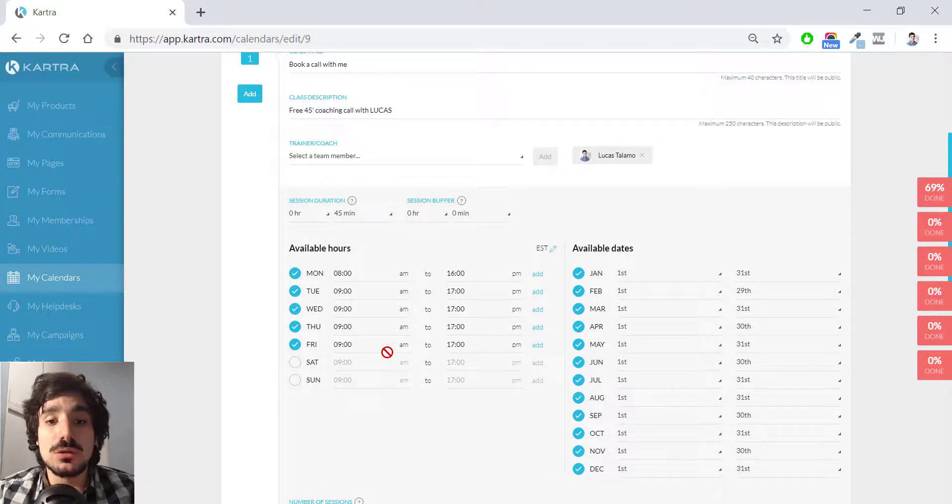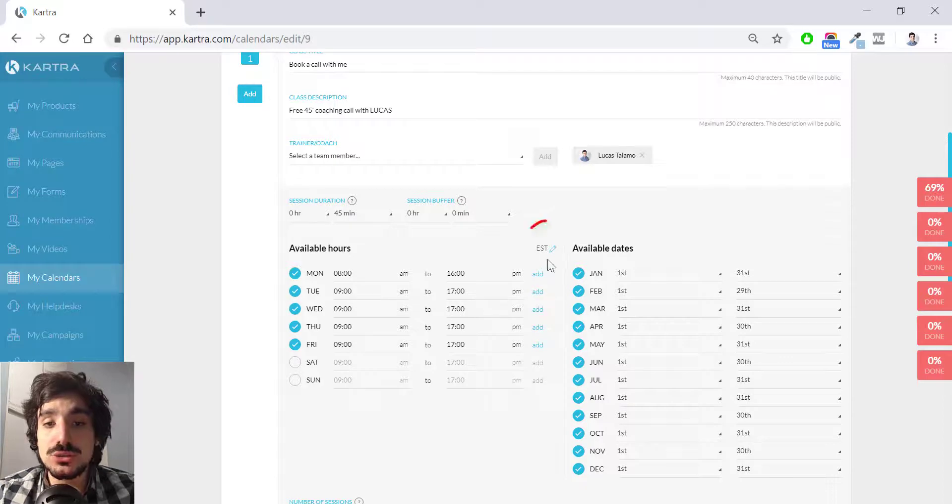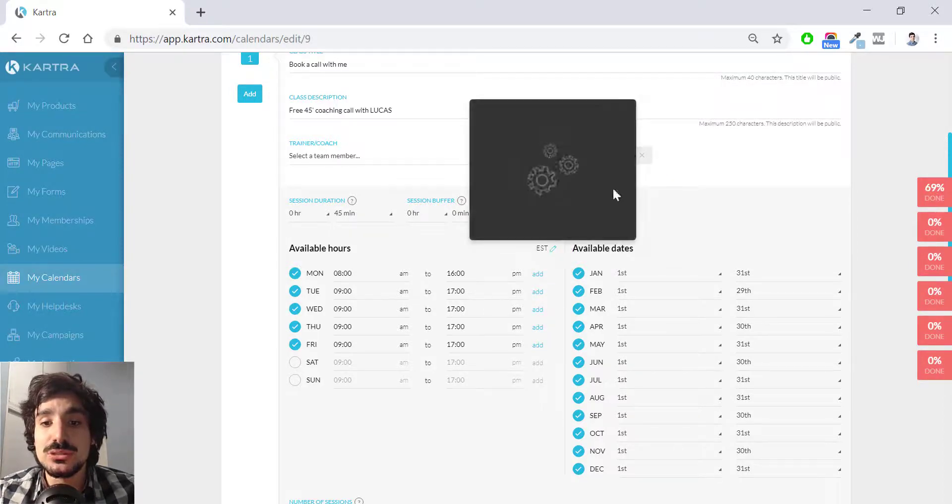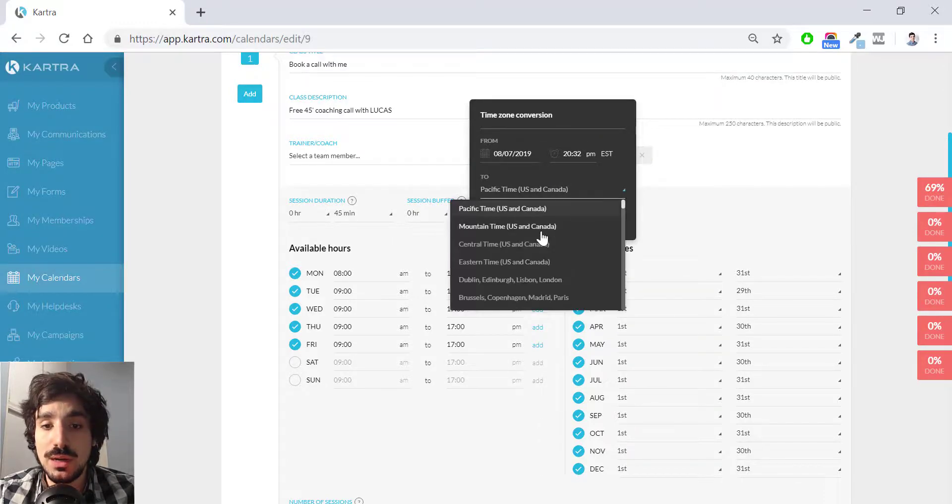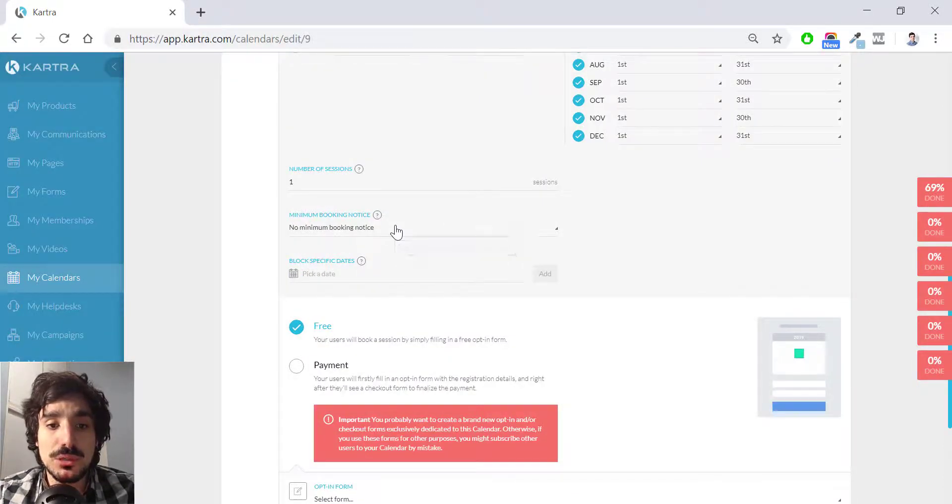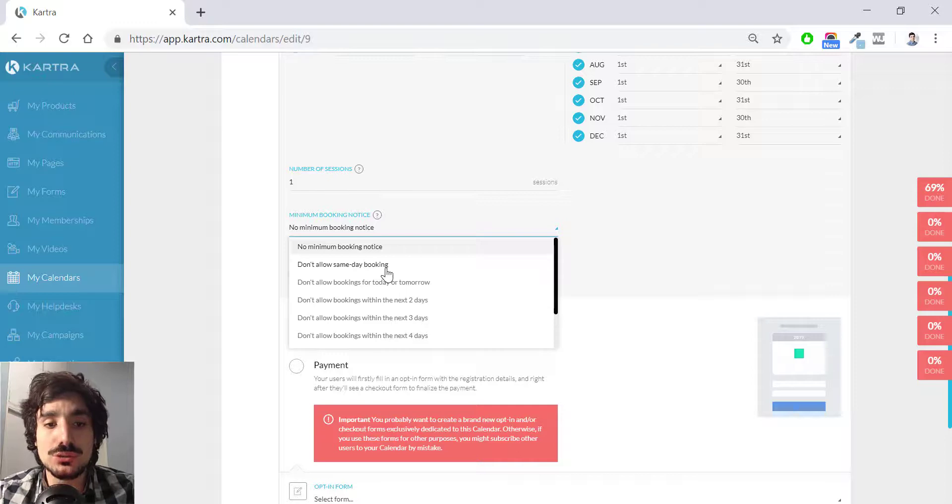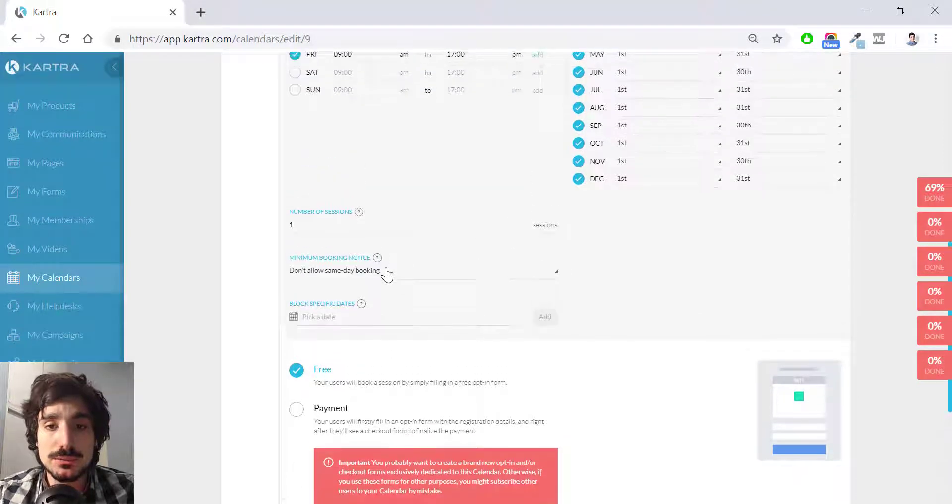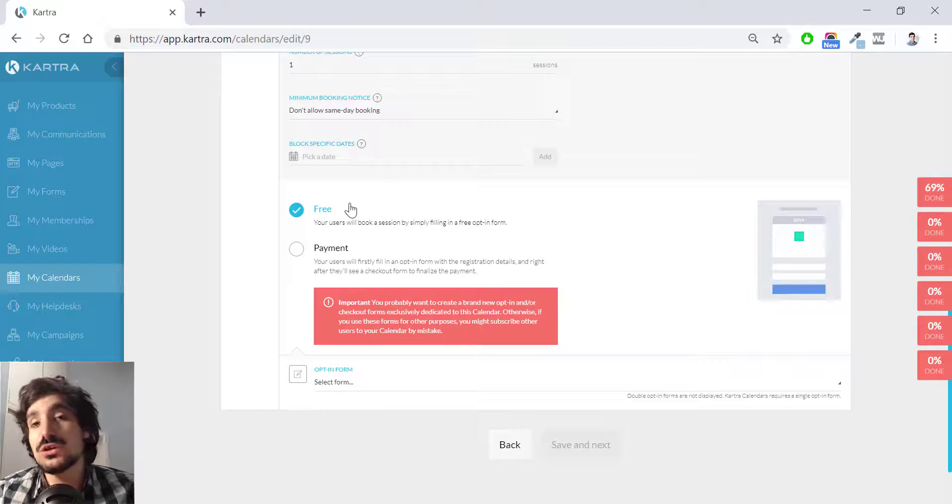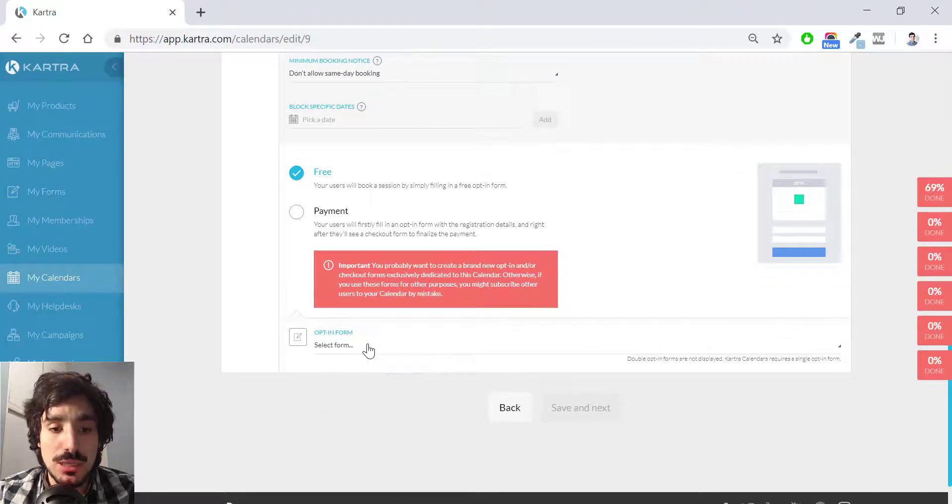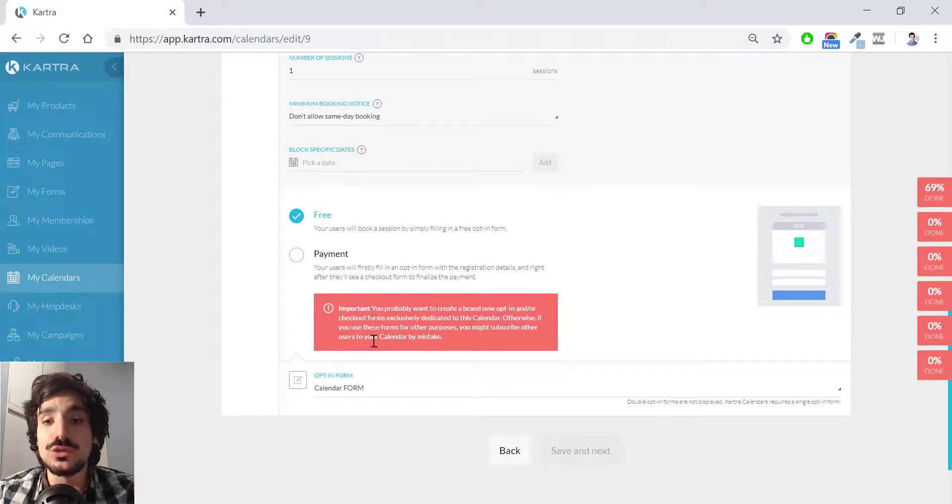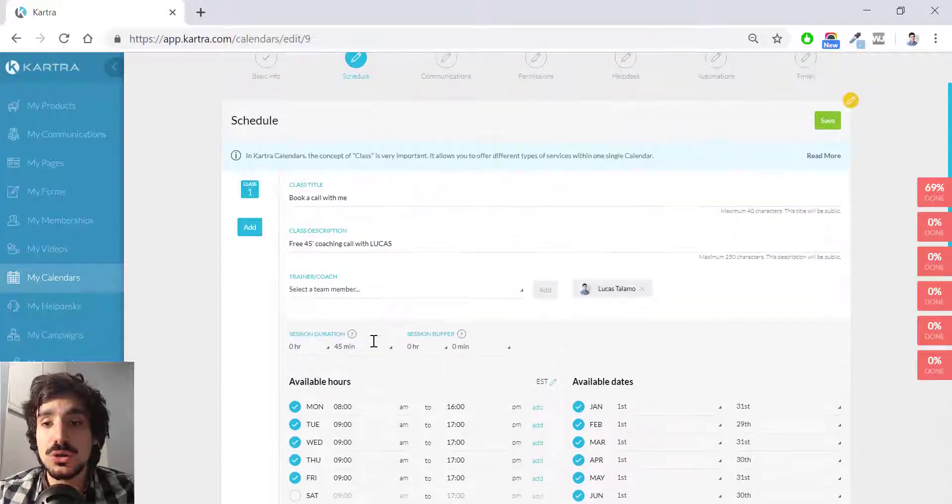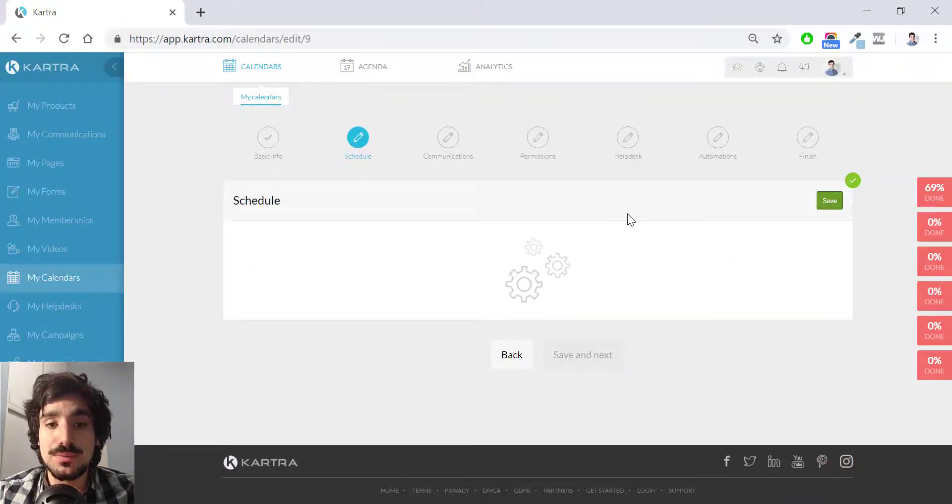If you have doubts on the conversion, you simply go here on the pencil which says edit and you can translate the Eastern time that you can choose here to whatever time you want to translate to. Numbers of section is one. Minimum booking notice. I'm not going to allow same day booking. And then I'm going to choose, it's free, of course. I'm not going to charge anyone for my calls. And then I have to choose the form. In this case, it's a calendar form. Remember, you have just created it for calendar purposes. So I have already set up everything and now I hit save.